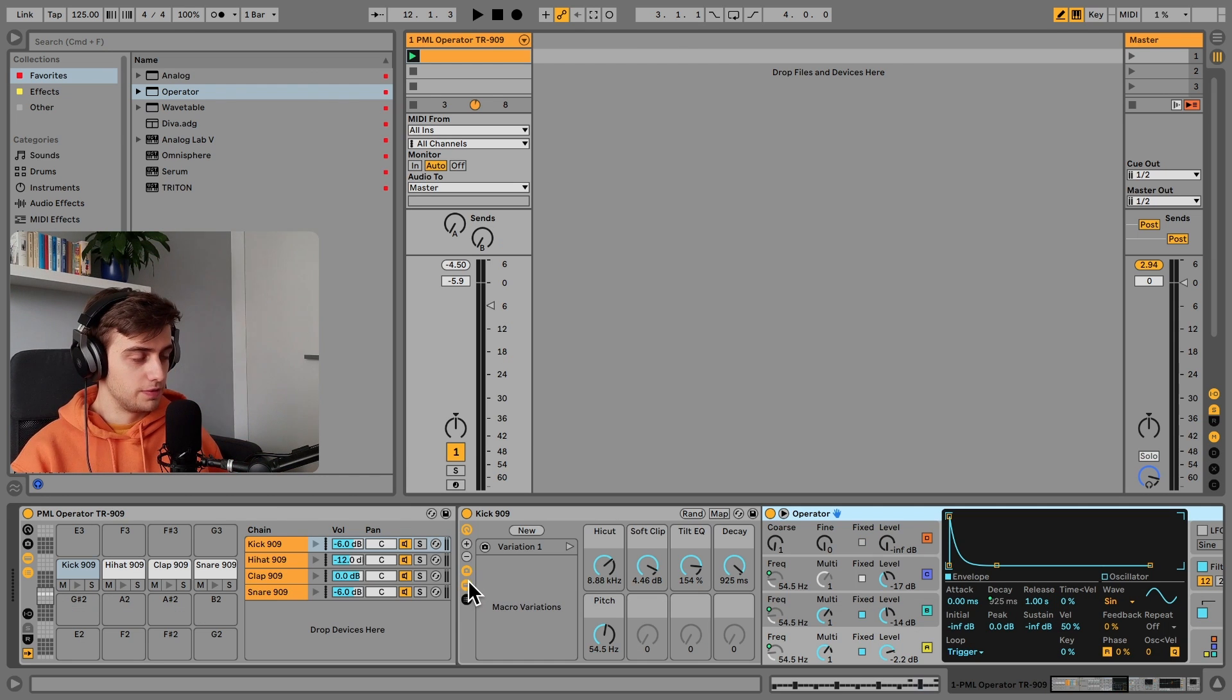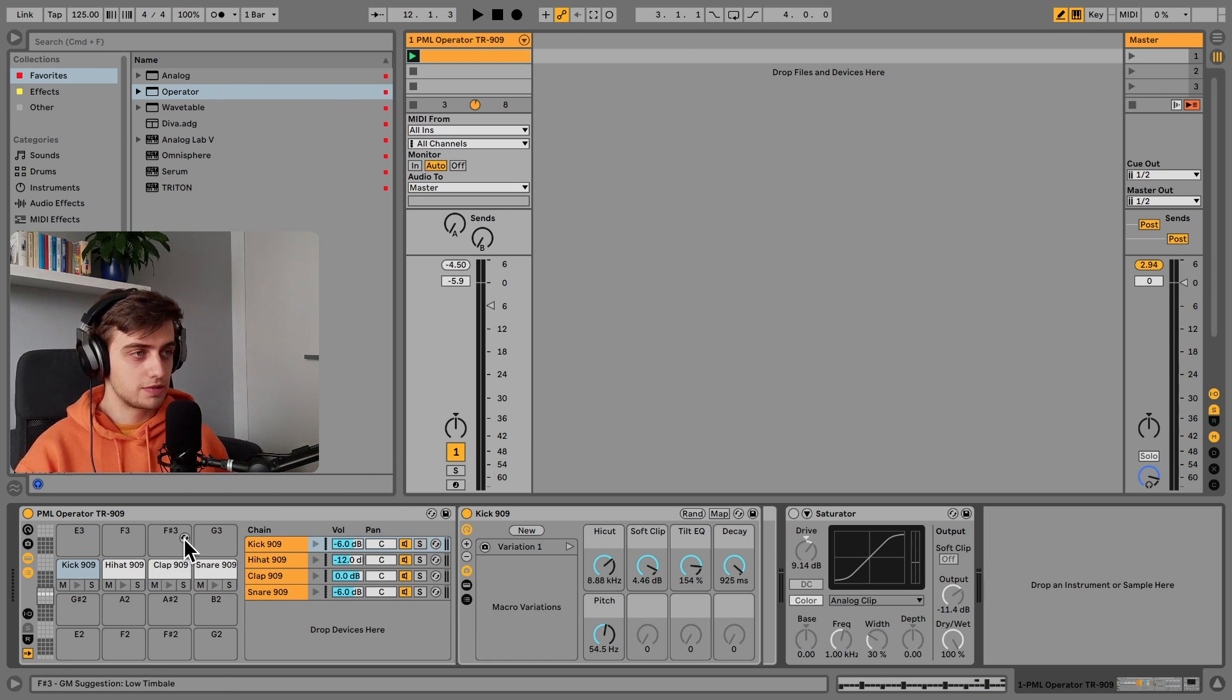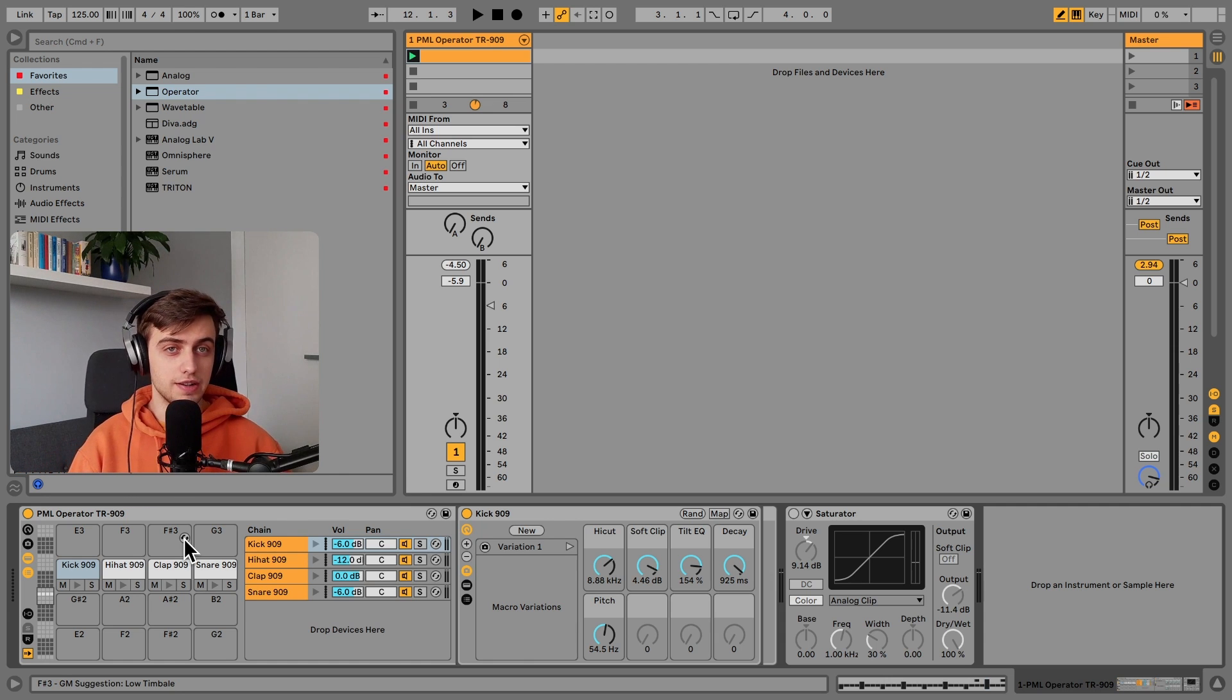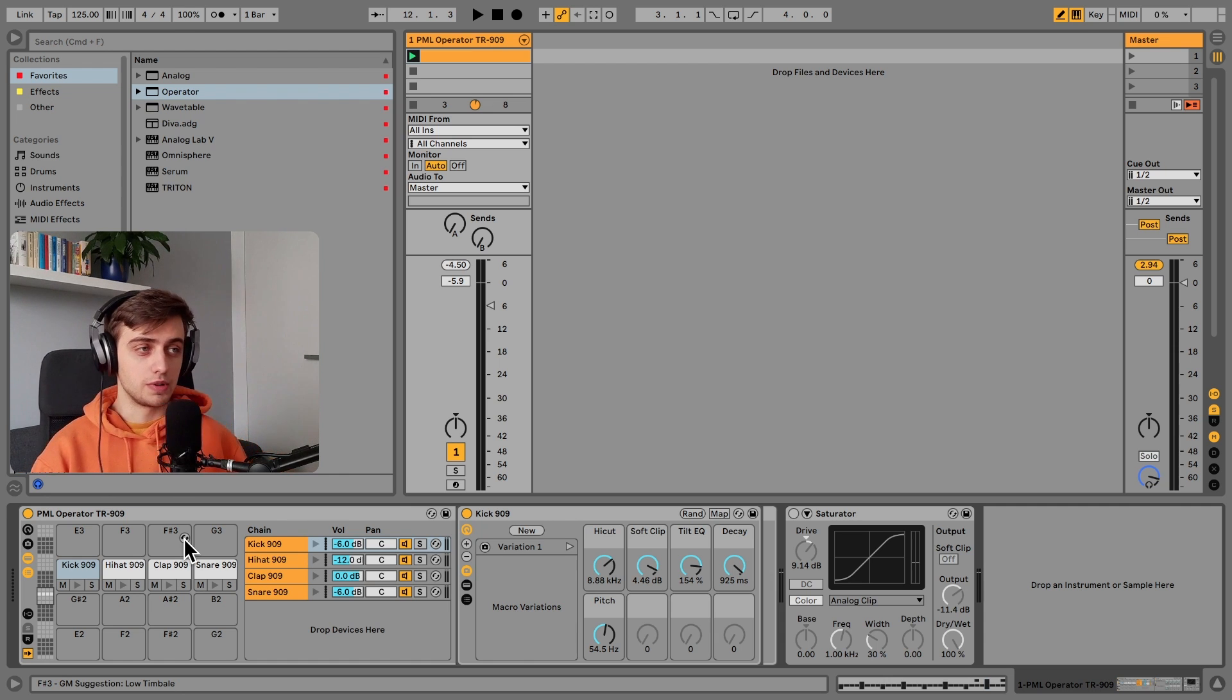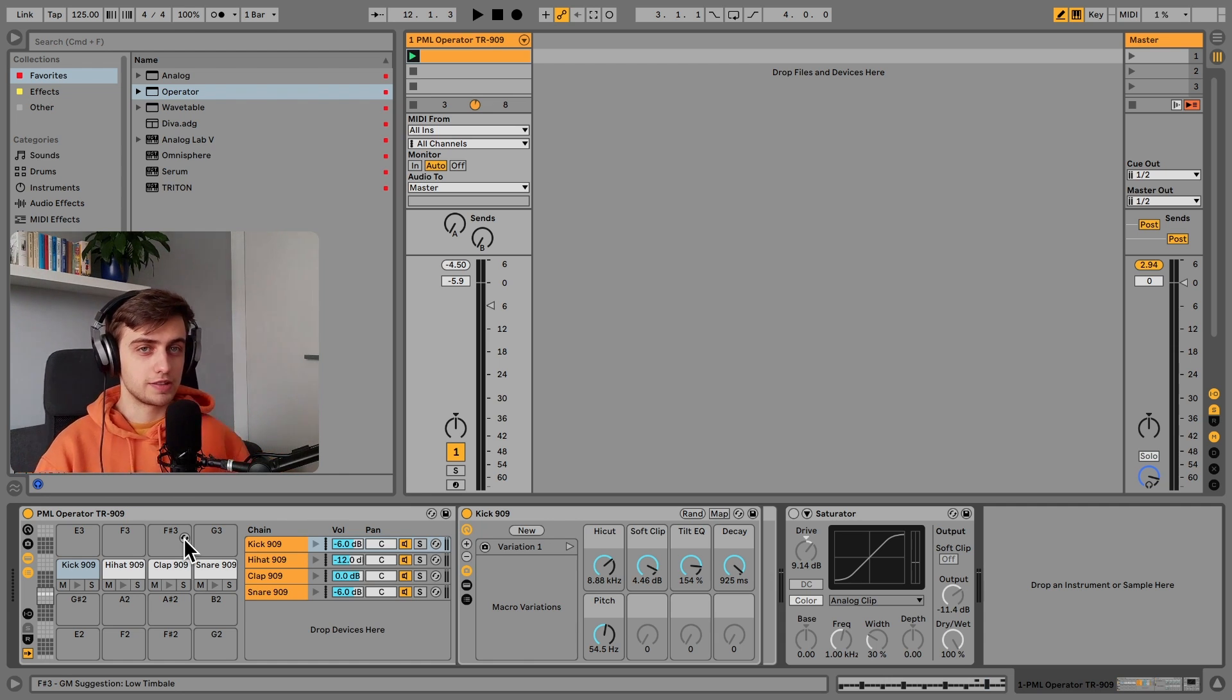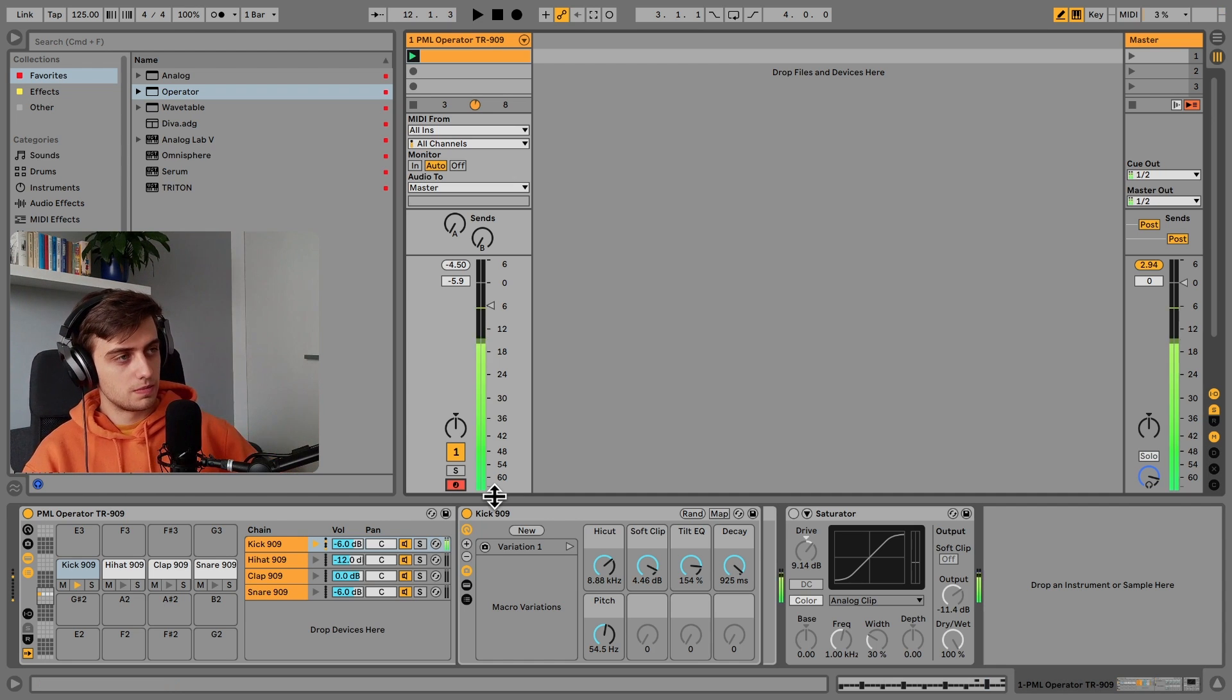In fact, we've got four elements over here in this drum rack, all which are synthesized in Operator and they are modeled after the famous Roland TR-909. So here's what the kick sounds like.